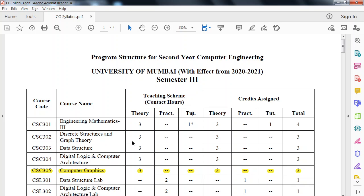Hello everyone. Myself, Professor Manoj Khadilkar from Computer Department. Welcome to the Computer Department and Semester 3rd of Mumbai University. For this semester, we are learning the subject called Computer Graphics.